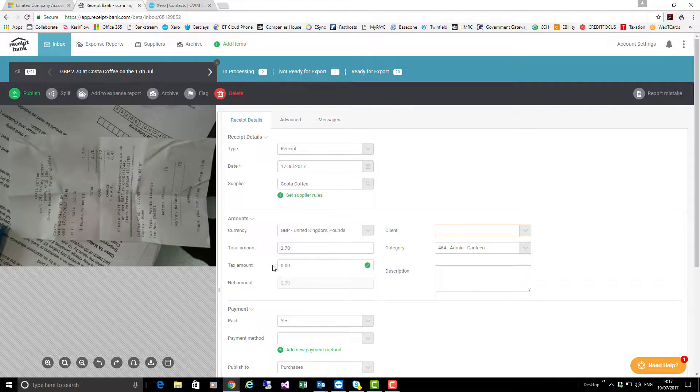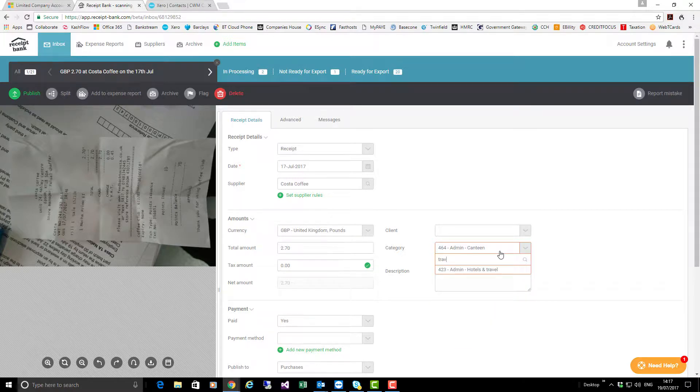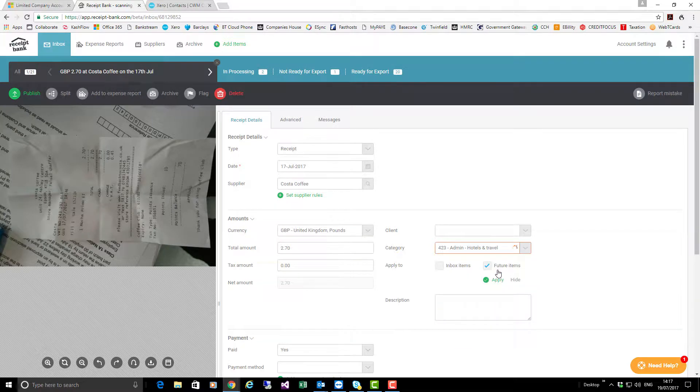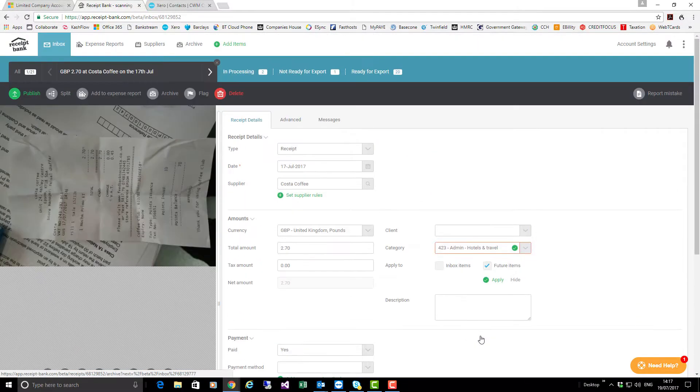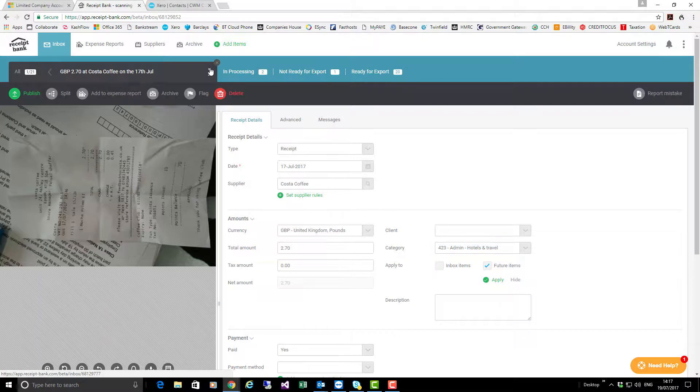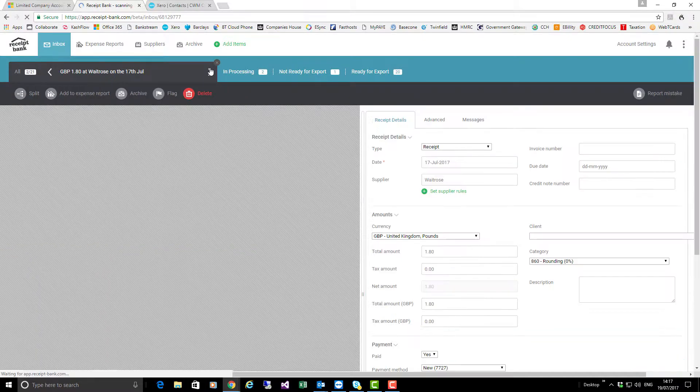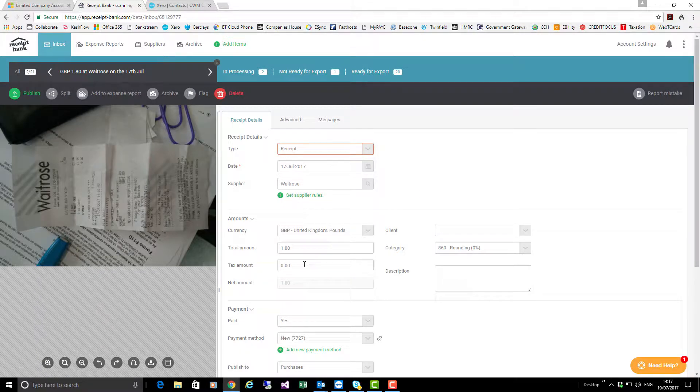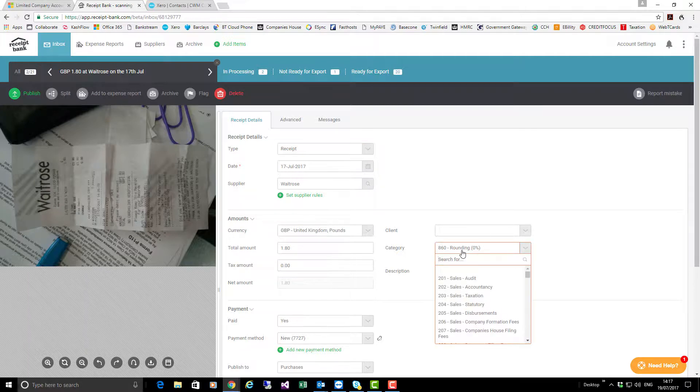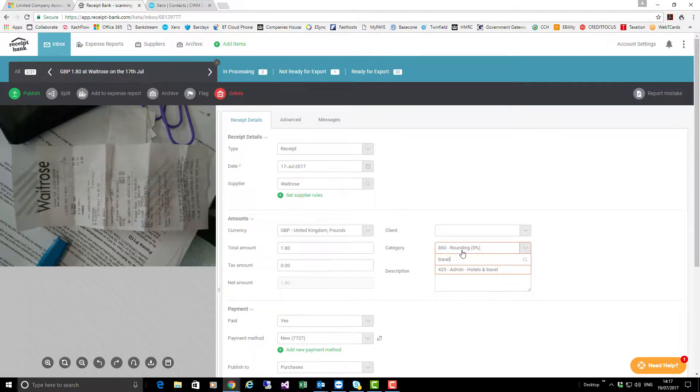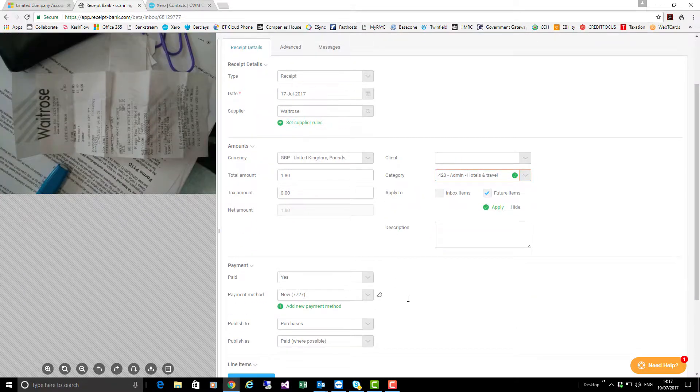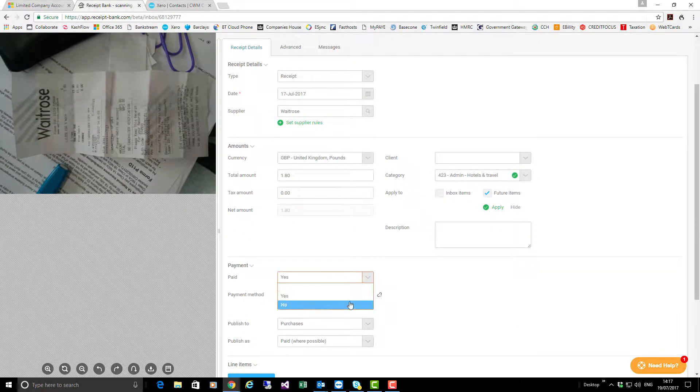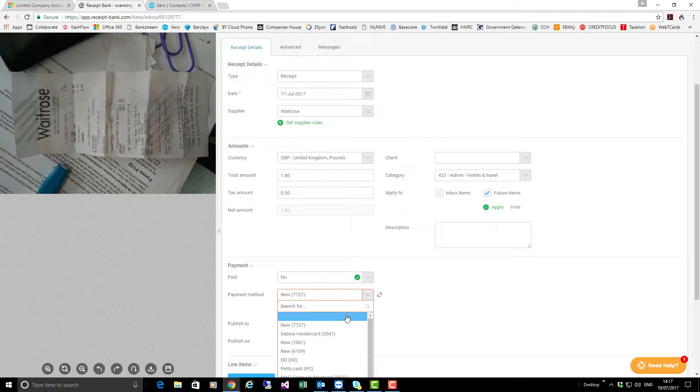I'm going to then go straight to the next item and do exactly the same thing. No VAT here. Again, I'm going to change this to a travel cost. This item has not been paid, so I'm going to remove the payment method.